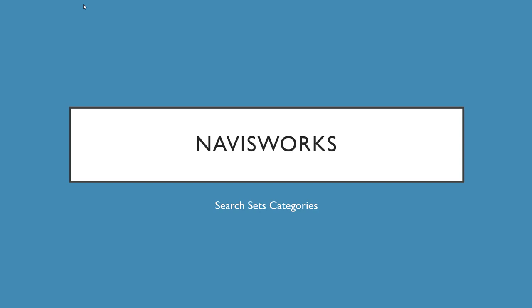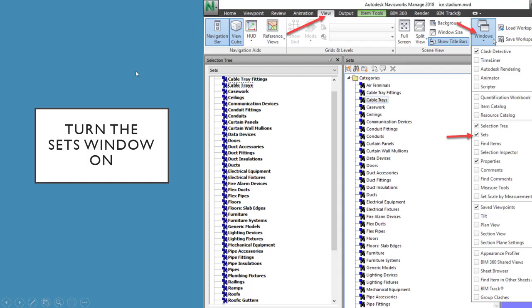To turn on the sets window, you have to go to the View tab and then to the Windows button, and then you can find that Sets button. You can turn it on from there.